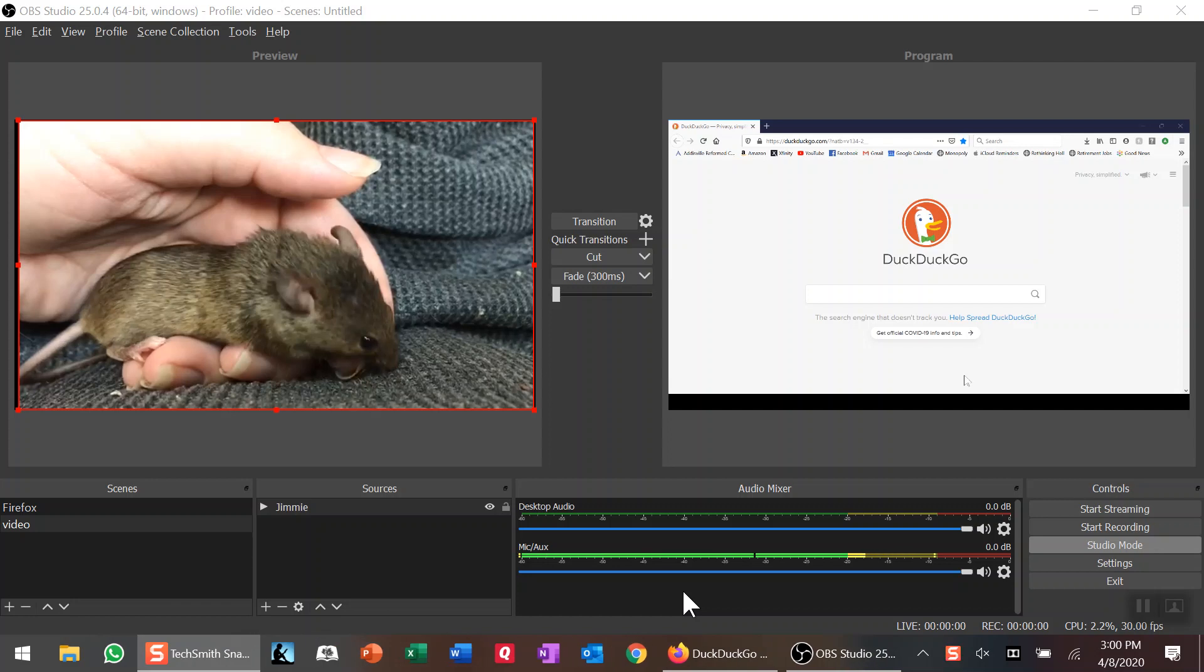Hello, we're going to talk about how to add a video into your streaming or recording using OBS Studio. It's actually pretty simple once you figure it out, though it took me a while to figure it out.